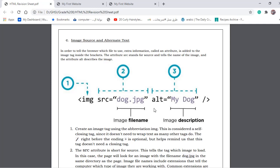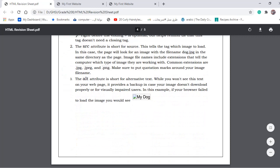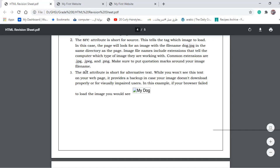Then we need to add an alternative name — the 'alt' attribute. The alternative name is what will be displayed if there is anything wrong with the uploading of the image, such as the name of the image being wrong or a spelling mistake. It will be displayed as an error message along with the alternative name we wrote in the tag.